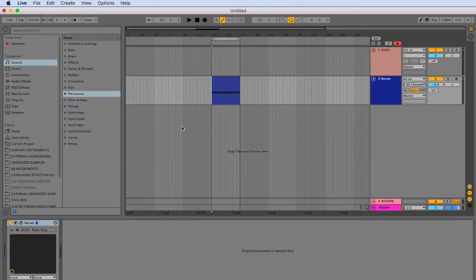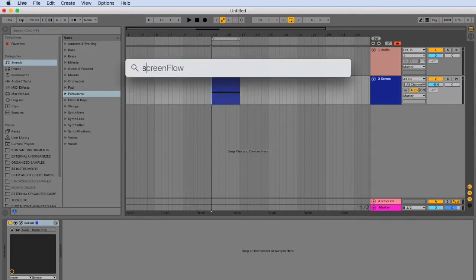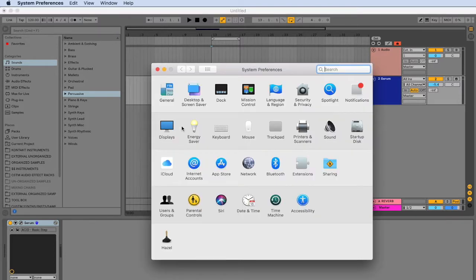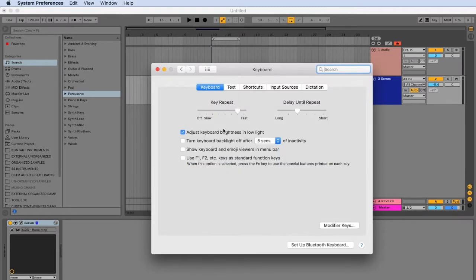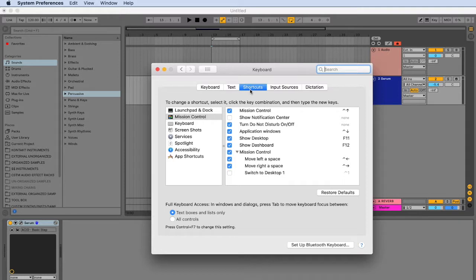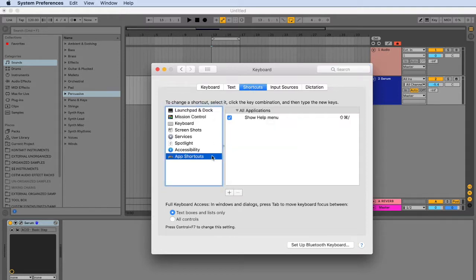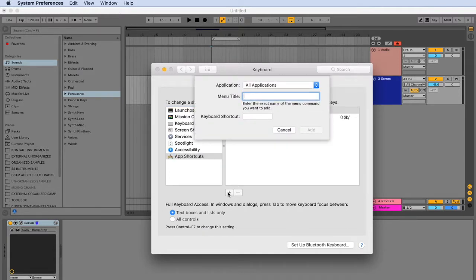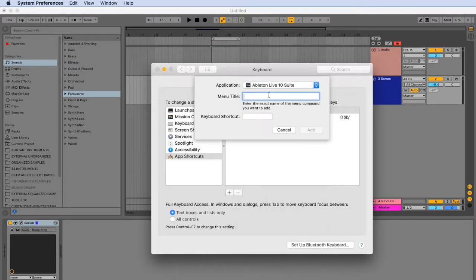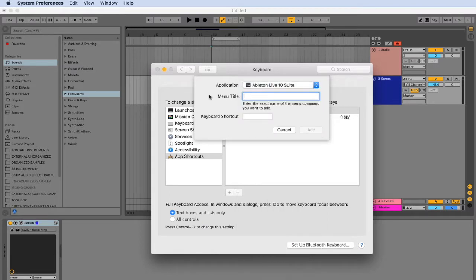To do this, we're going to go into our computer's system preferences. Then we are going to head on over to the keyboard, and then go on over to shortcuts, and then click on app shortcuts. Then press the plus sign, and go up to application, click on all applications, and click Ableton Live 10 suite.